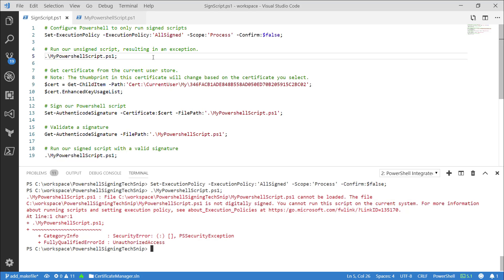Let's sign our script to fix this error. I'm going to use a self-signed certificate located in my personal store, but you can use any code signing X509 certificate.